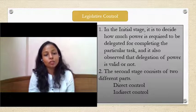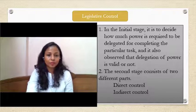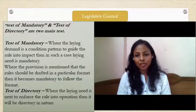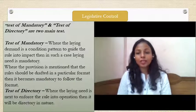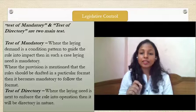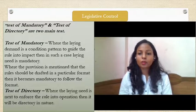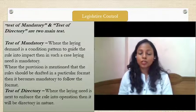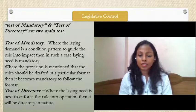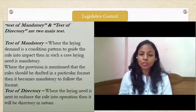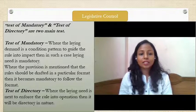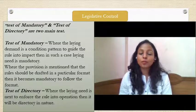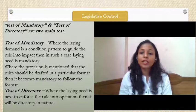The second stage is divided into two parts: direct control and indirect control. In direct control there are two types of tests. The first is the test of mandatory, where certain rules are defined giving the legislature power to control the executive authorities' functioning. The second is the test of directory, where the legislators direct the executives on how to exercise their rule-making power.